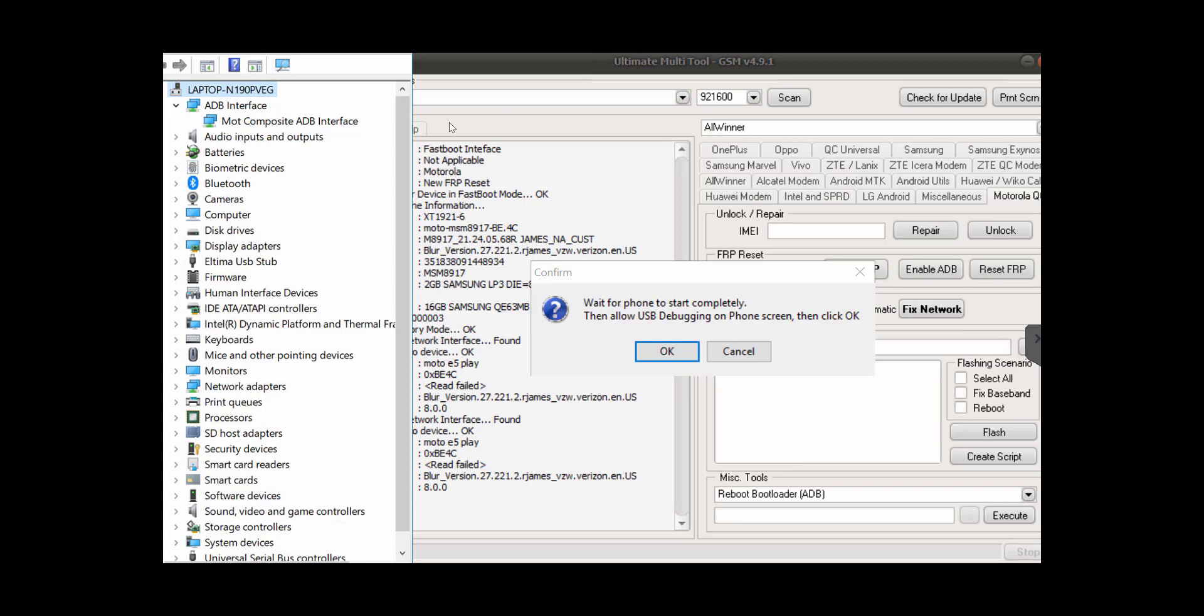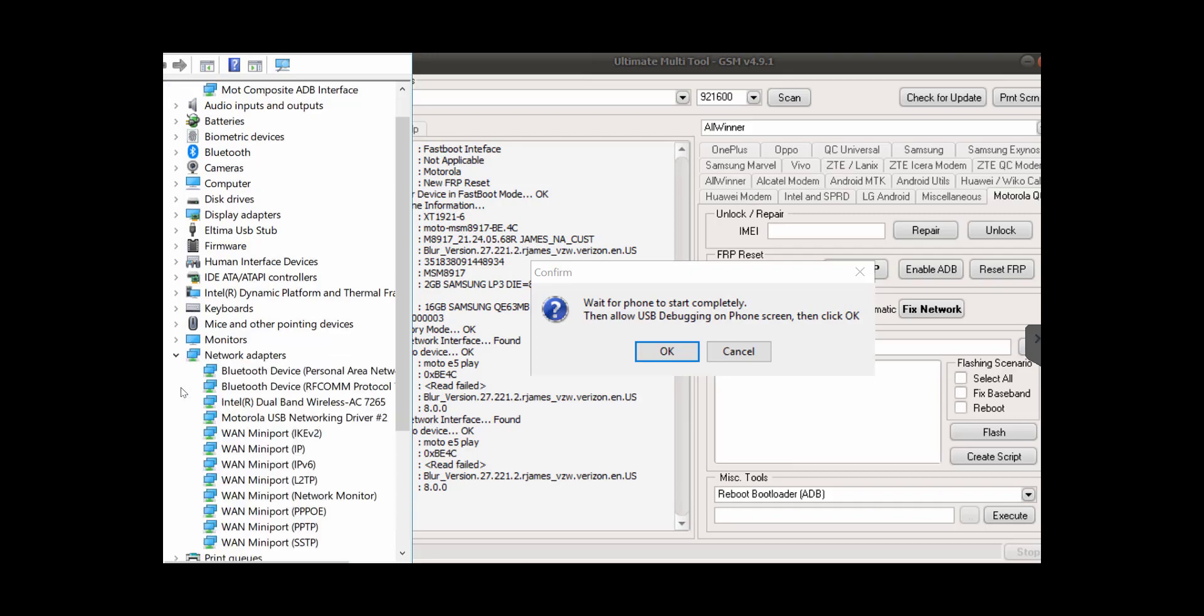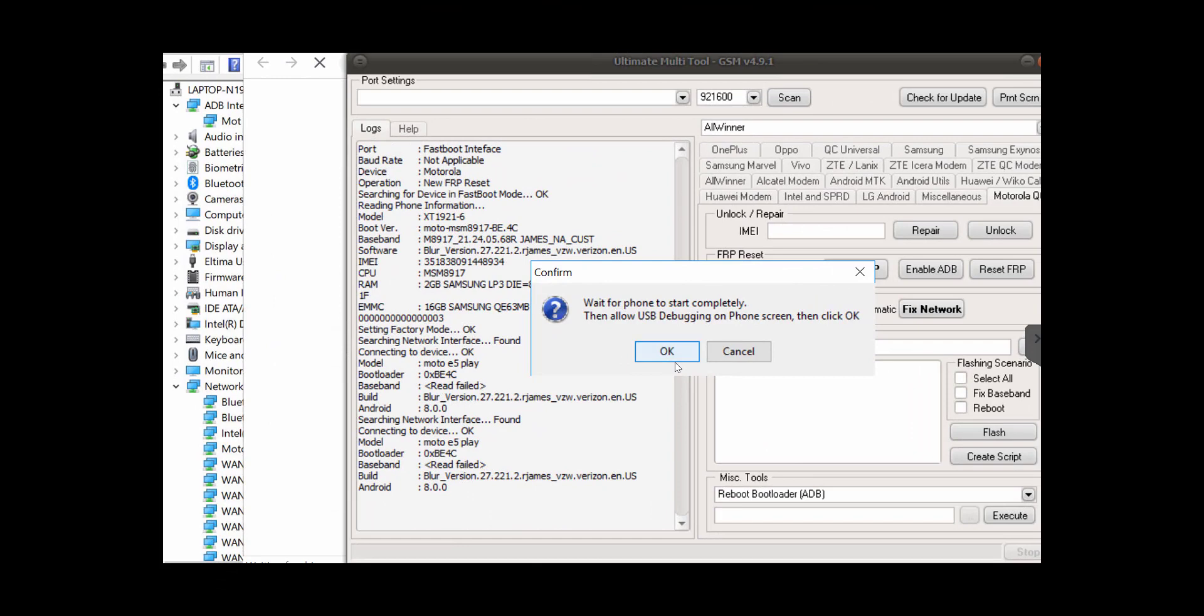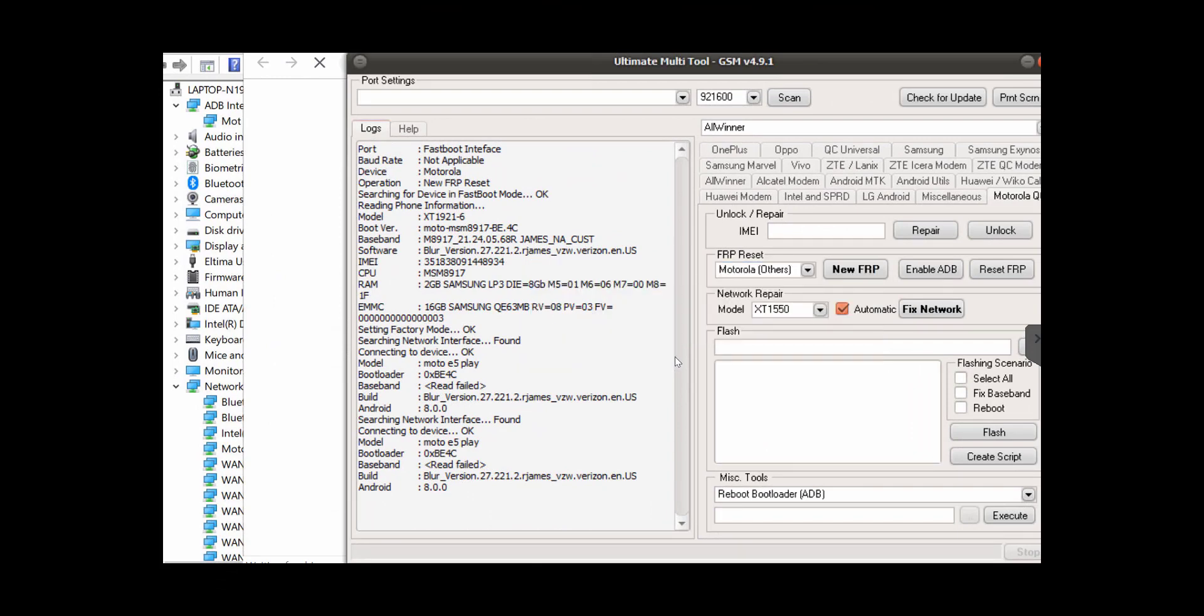Okay, I got it. Now I see the USB debugging request. So after you click OK, select always allow from this computer, then you click OK on the UMT tool. And now it's resetting the FRP.